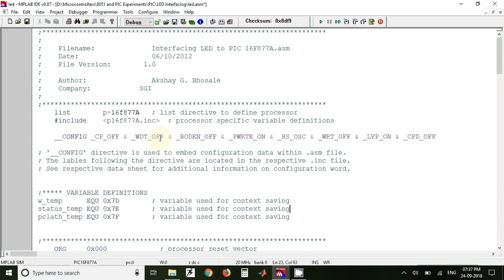One is the WDT_OFF, so we have turned off the watchdog timer, and the other thing we have changed is we have changed the oscillator configuration. So by default it is RC oscillator, here we have changed it to high speed oscillator.